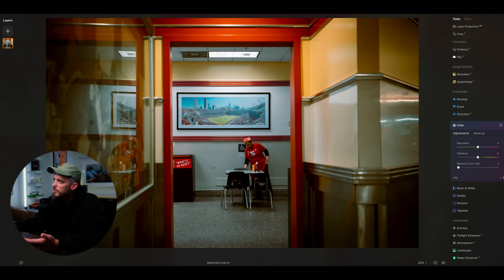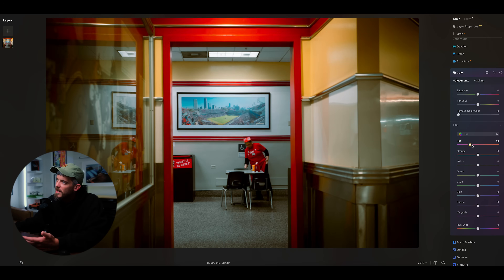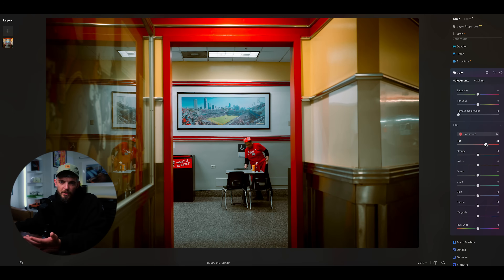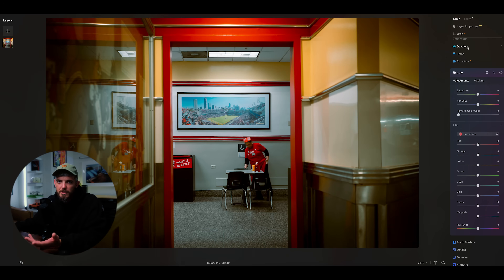Something else that is the exact same as Adobe Lightroom is the control of your colors. If you're familiar with my photography, you know I love adjusting colors, and it works the same way in Luminar Neo. You just jump down to the color tab, where you can change your saturation and vibrance, and click on HSL to change your hues, saturation, and luminance for specific color channels. In this example, we're messing around with the red color channel.